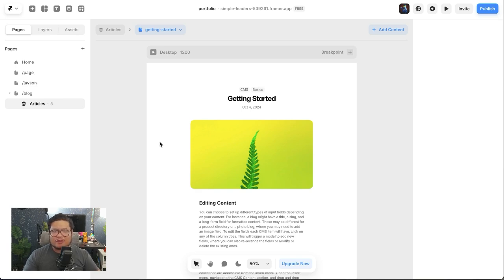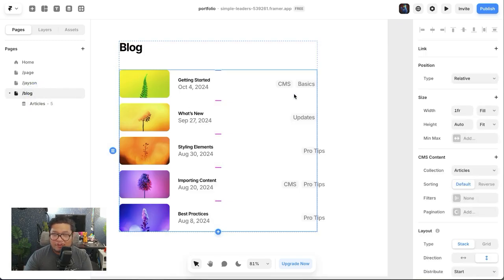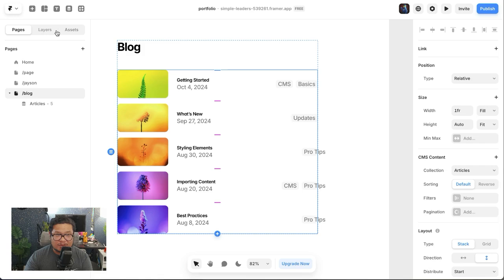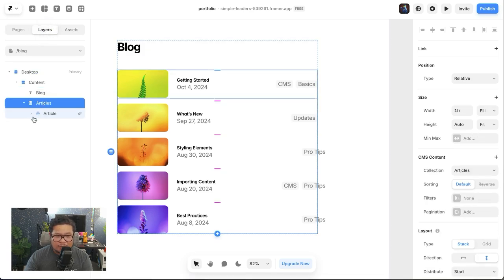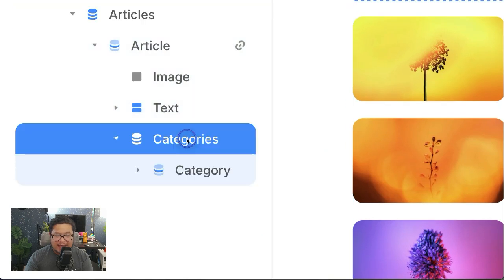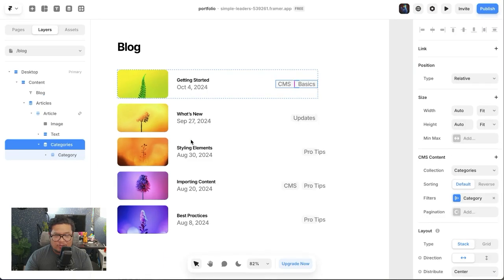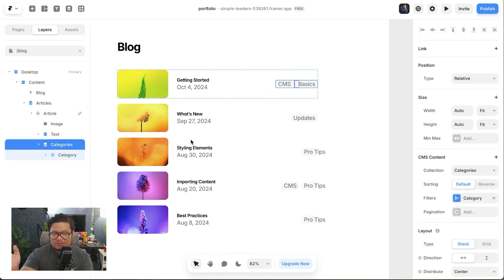I want to see what they mean by go crazy with nested collections. Right here on this blog, you already have one nested collection. If I go to layers, you have this article, and then within this article you have the categories collection. In Webflow land, you're limited to just that — just one.